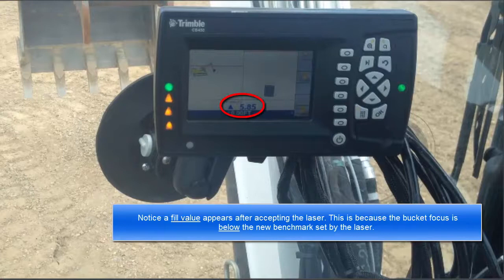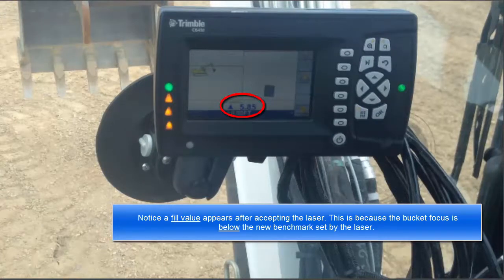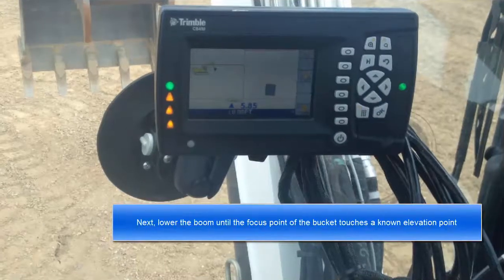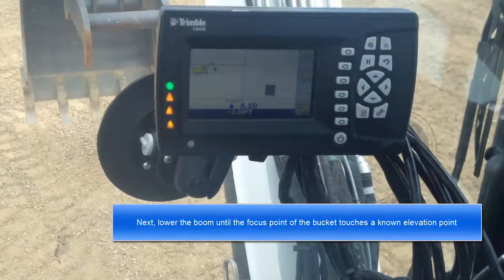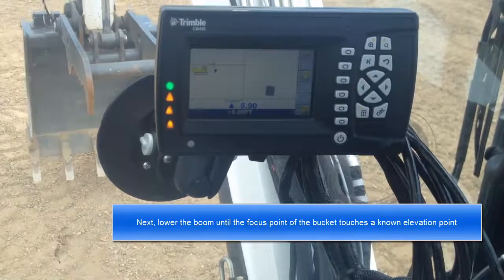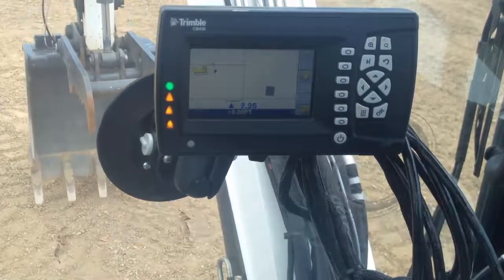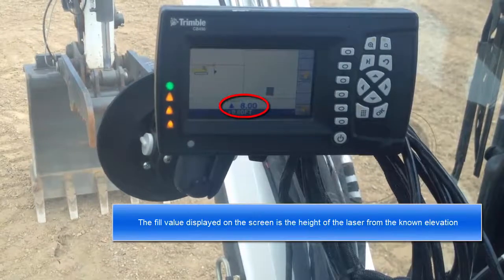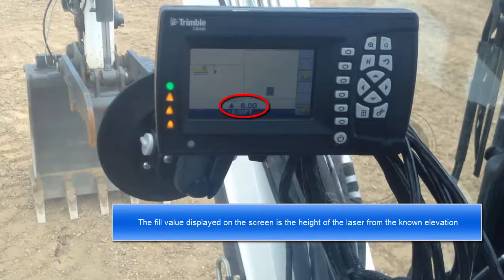This is because the bucket focus is below the new benchmark set by the laser. Next, lower the boom until the focus point of the bucket touches a known elevation point. The fill value displayed on the screen is the height of the laser from the known elevation.